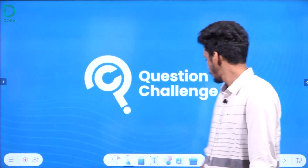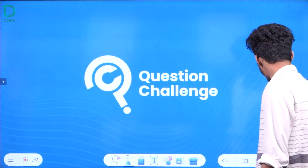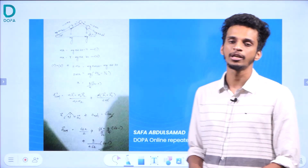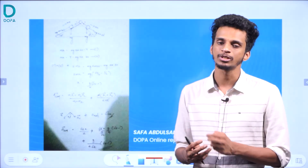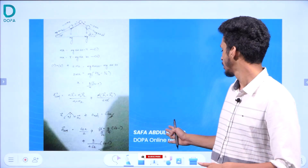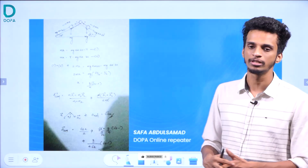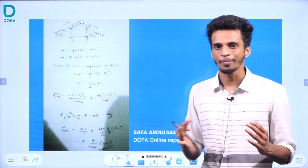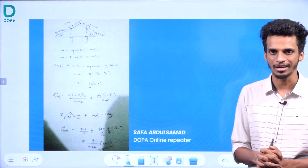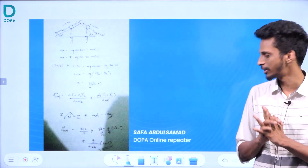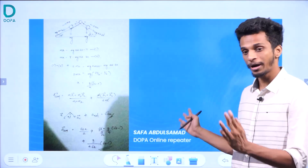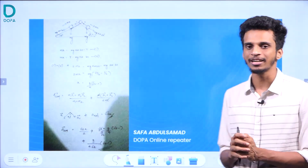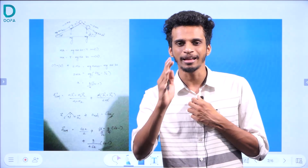So let's go to this video. Before that, in our last video, we will announce the winner of the Dopa Question Challenge. It is Safa Abdul. We are an online repeating student — Safa Abdul. Congratulations Safa! So we will discuss the Dopa Question Challenge in this video.